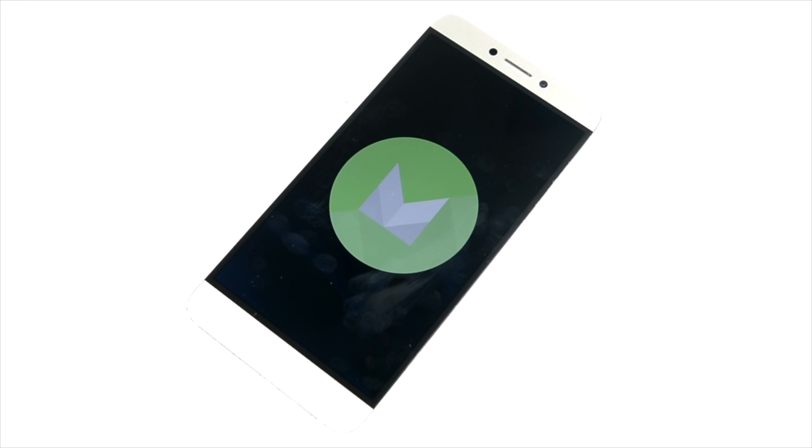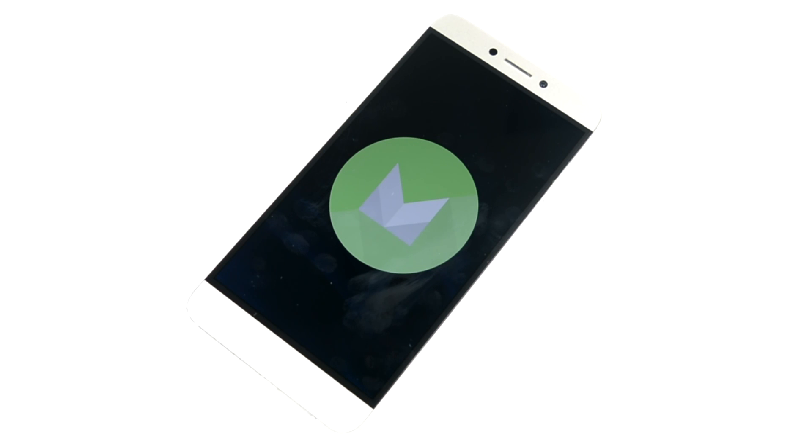We have also done this video in Hindi so you should definitely check that out if you are interested in that. This was the Le 1S with Marshmallow update. LeEco has sort of won the race against Redmi Note 3 for sure in the Marshmallow update point of view.